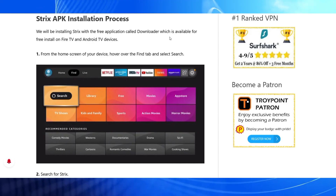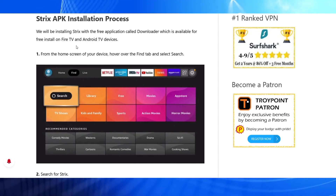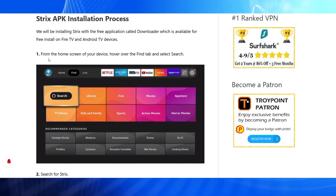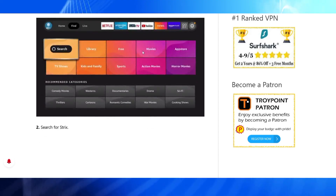We will be installing the Strix application with a free app called Downloader from the home screen of your Fire Stick.